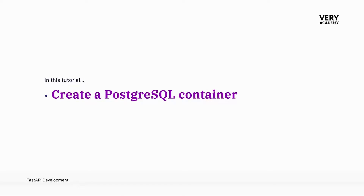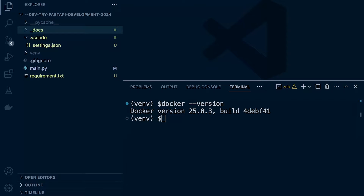Assuming that you are now familiar with Docker and have installed Docker Desktop, we'll now go ahead and create a Postgres SQL container for our development project. In this project, we will be utilizing multiple containers, so we're going to be utilizing Docker Compose. Docker Compose is a tool for defining and running multi-container Docker applications. It's going to allow us to use a YAML file to configure the services, maybe some networks or volumes for our application containers, making it easy to manage more complex deployments.